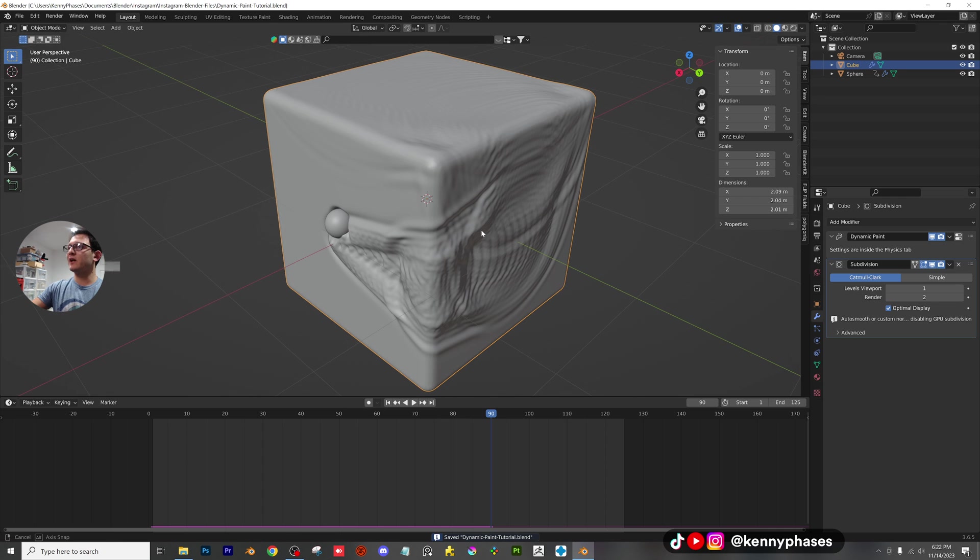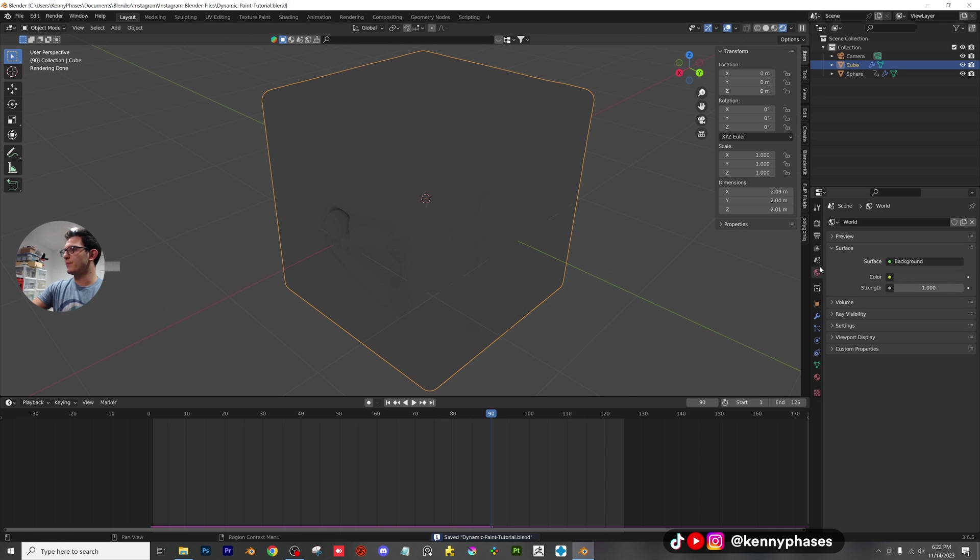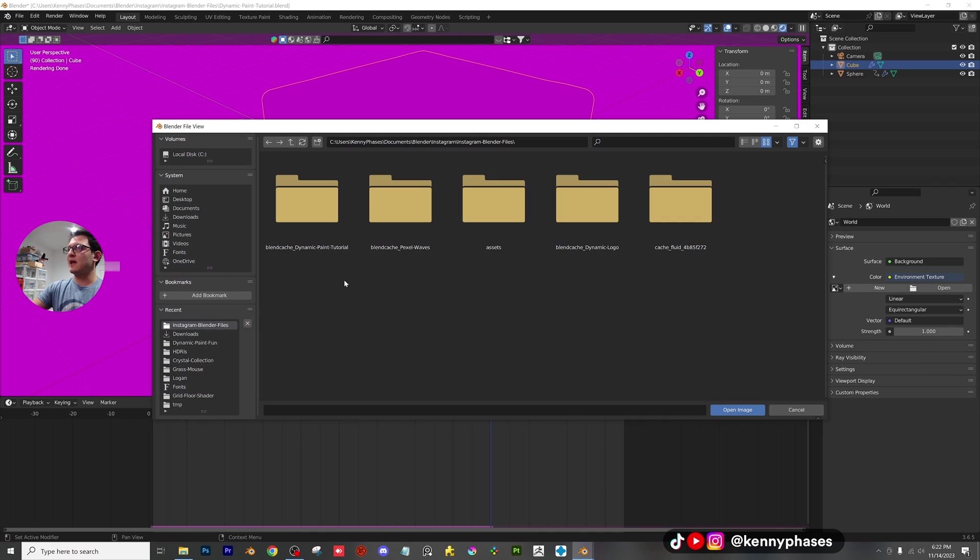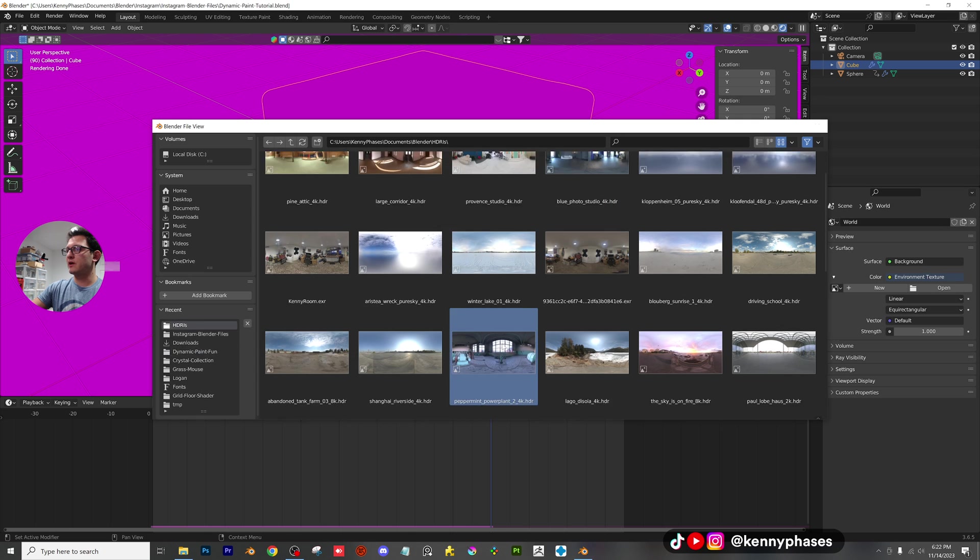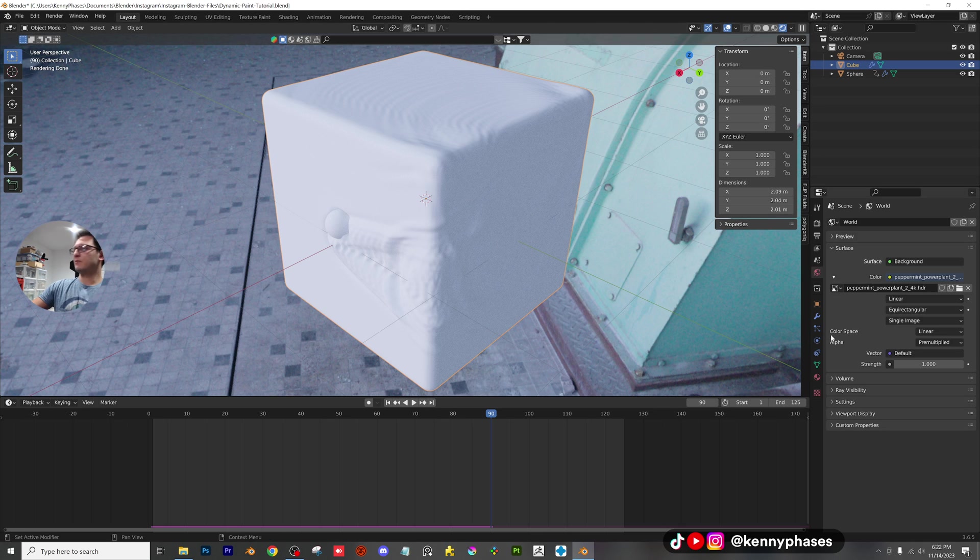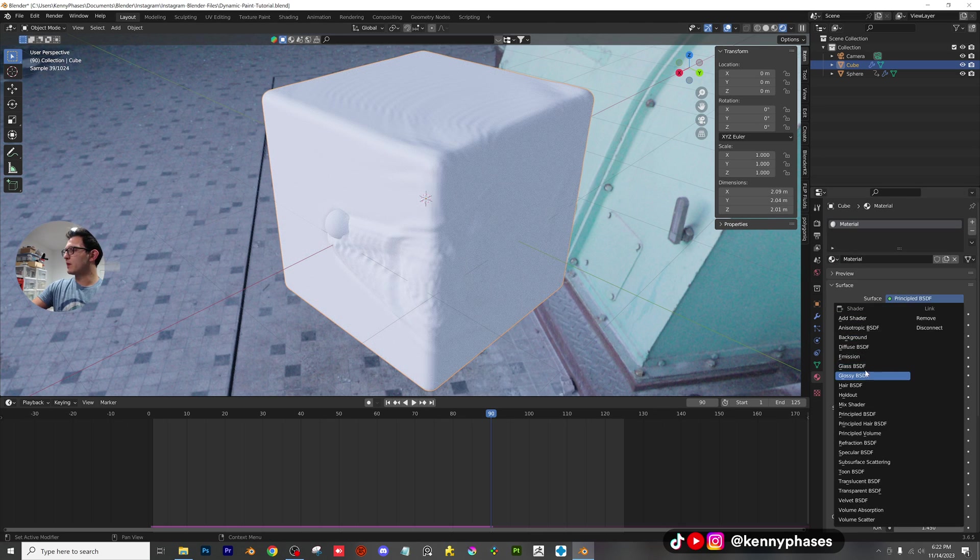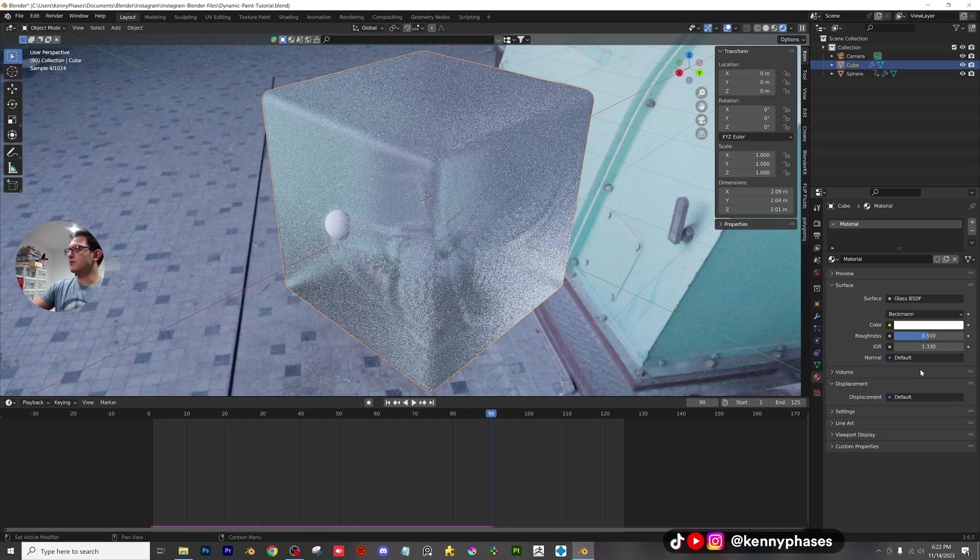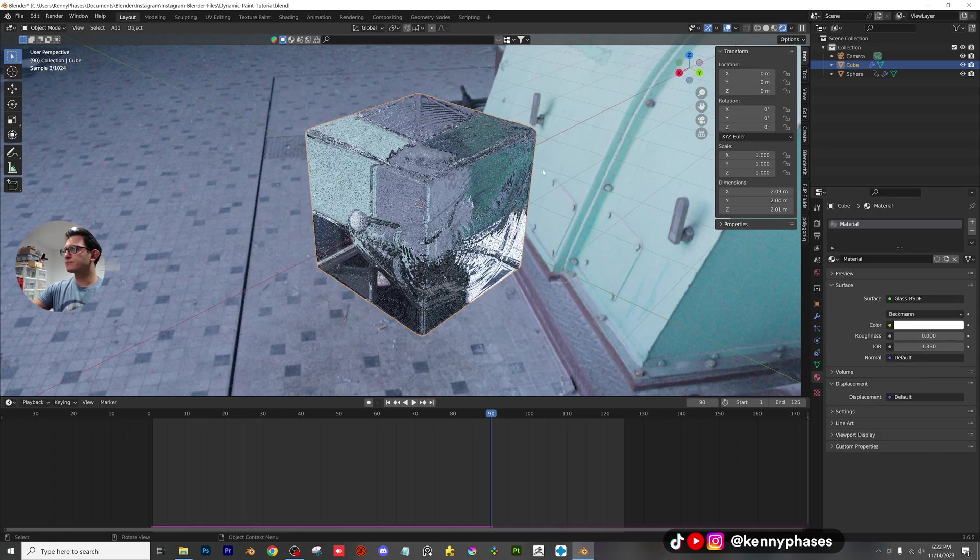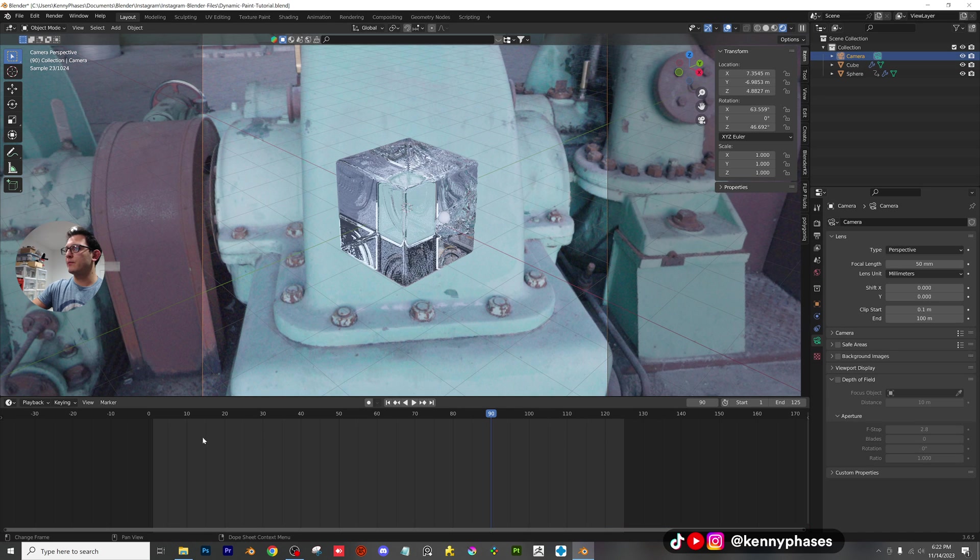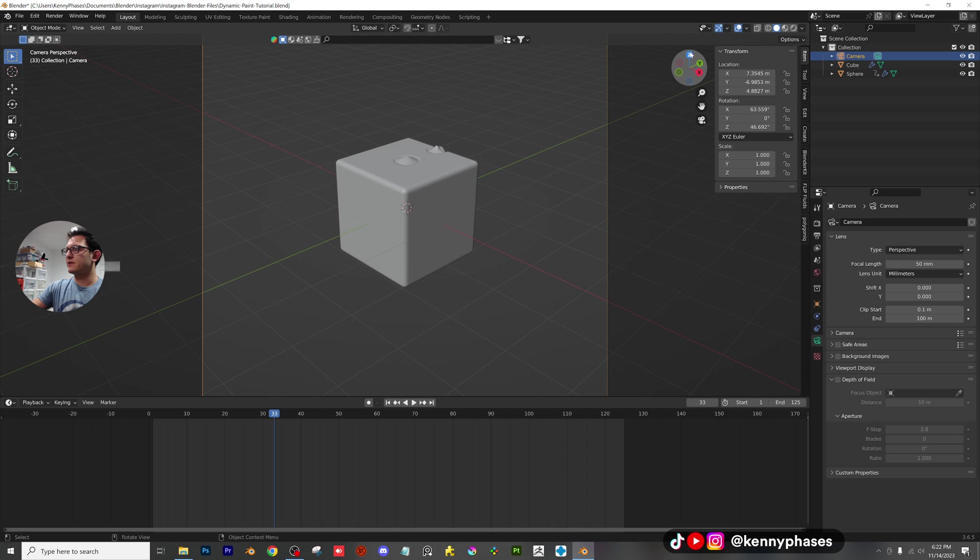Now, before we get into the actual settings, let's go ahead and add some materials real quick. Simply go to rendered view. I'm using cycles here. Let's add an HDRI. I think I'll choose one right here. Awesome. Go ahead and click on your cube. And I'm just going to add a glass shader. We're going to make that IOR 1.33 with zero roughness. We snap to our camera. You can see that we are already lined up, which is nice.